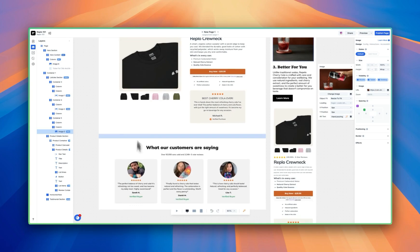Welcome to Replo 101 Part 3. In this video, we're going to be customizing your buy box, adding interactions to buttons, and publishing your very first Replo page. By the end of this, you should be able to drive traffic to the page that we build together and start generating more sales. So let's get started.